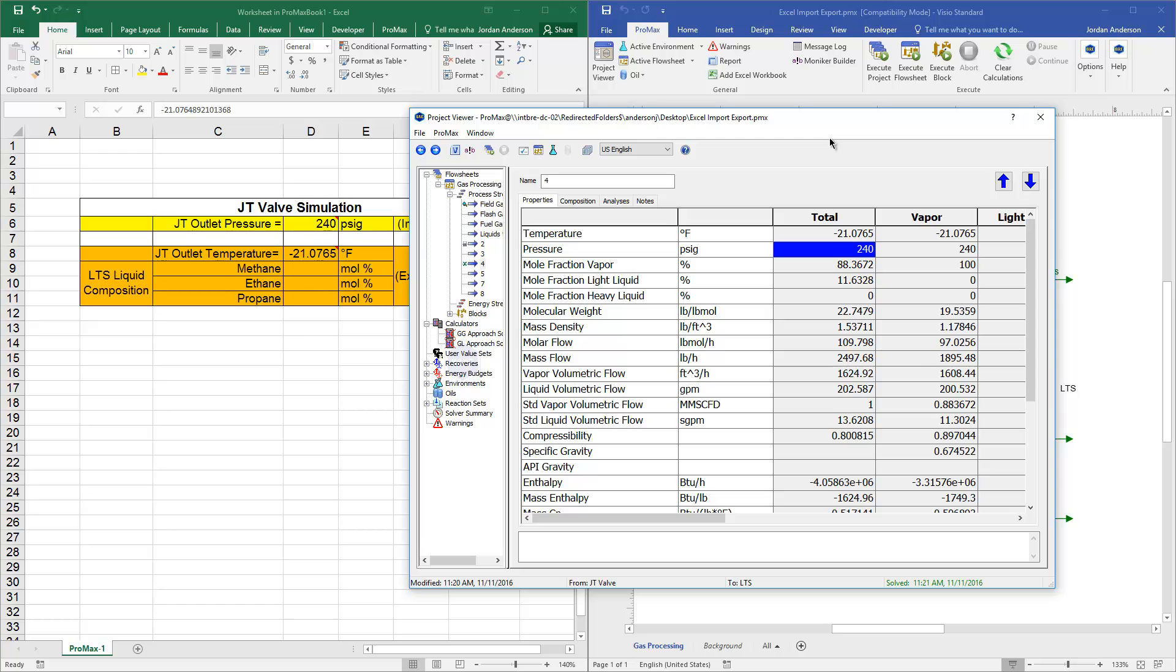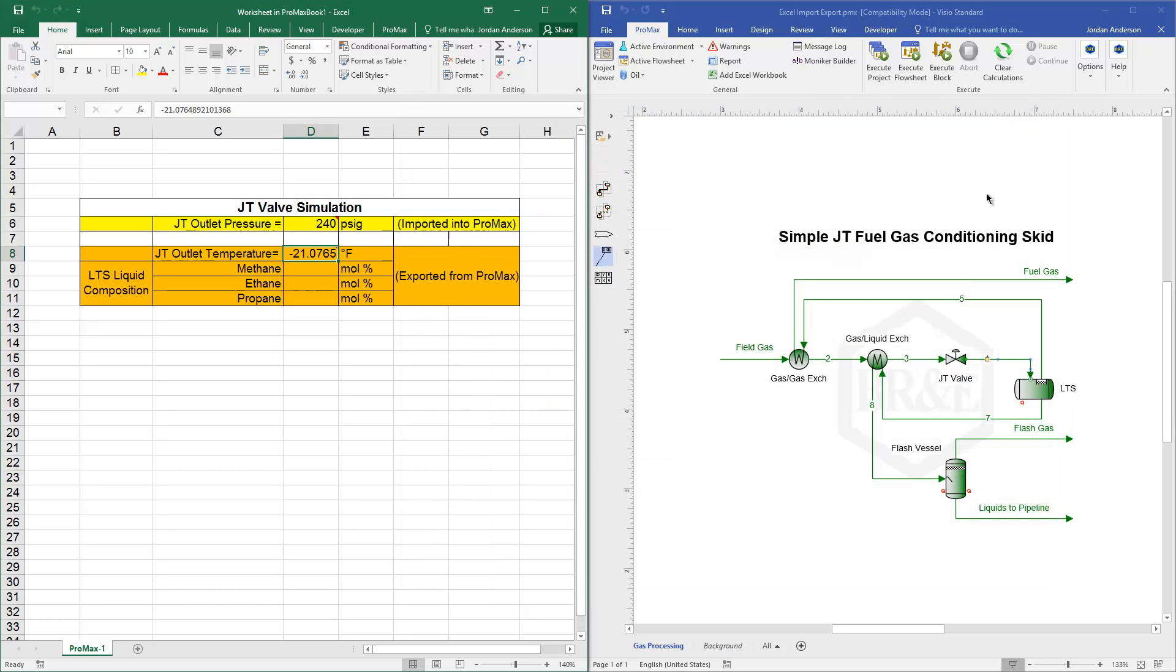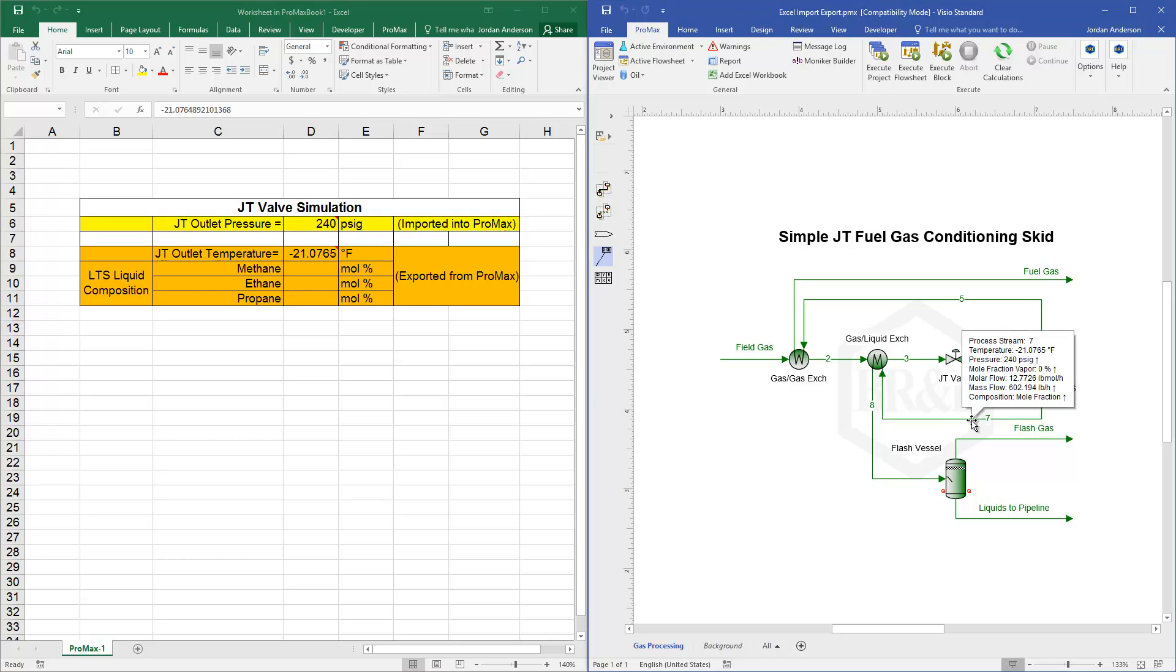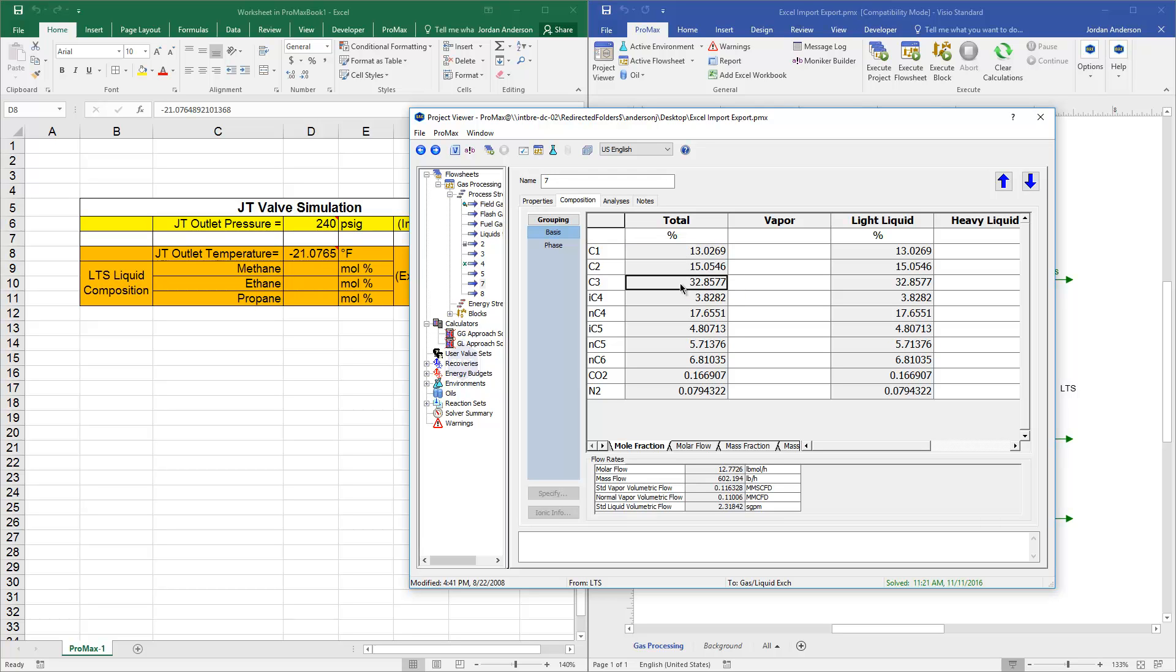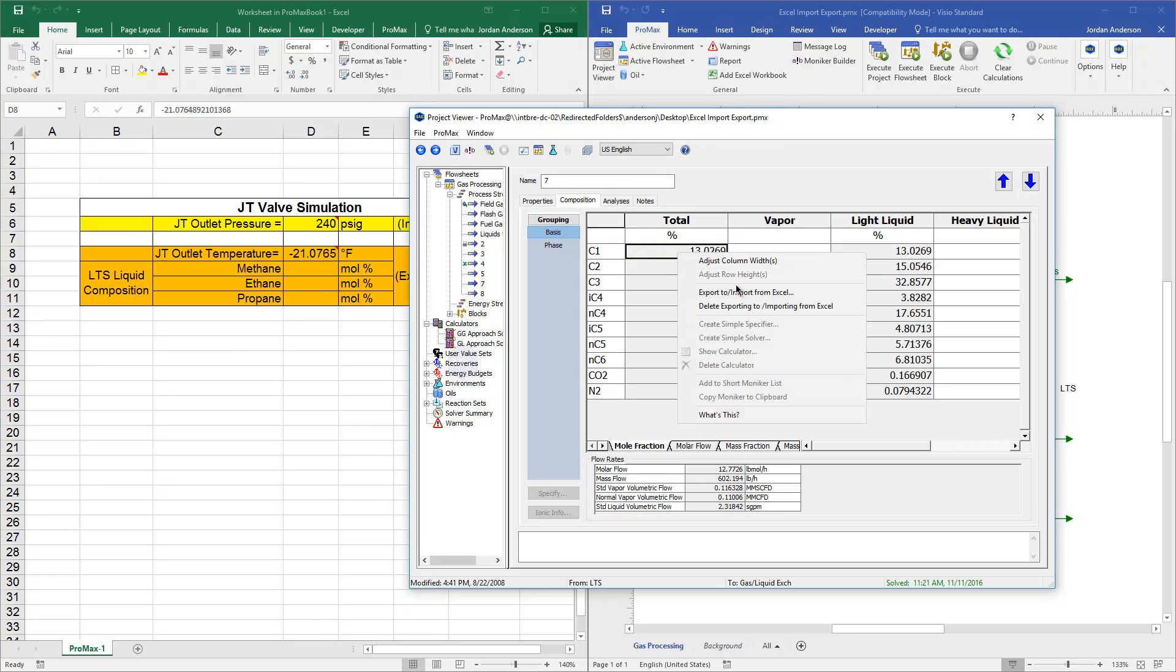The last thing I want to do is with a composition. And so if I go into this stream number 7, which is our liquid off of our separator, we look at the composition. I'm saying that I'd like to report back these first three components, so our C1, C2, and C3 composition. Now, when you right-click, actually anywhere in this table, if you right-click and choose Export to and Import from.